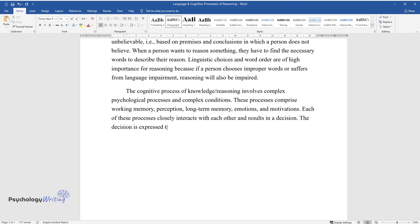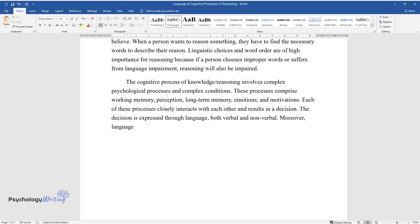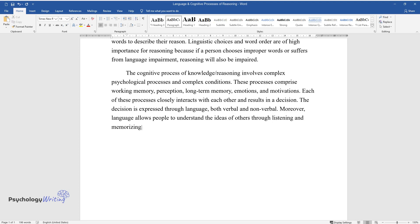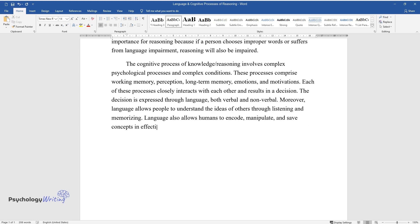The decision is expressed through language, both verbal and non-verbal. Moreover, language allows people to understand the ideas of others through listening and memorizing. Language also allows humans to encode, manipulate, and save concepts in effective ways.